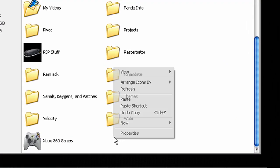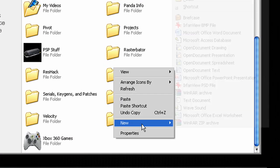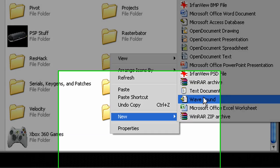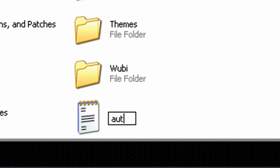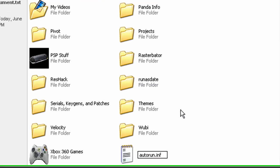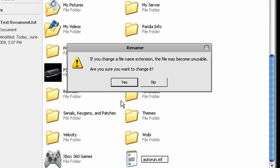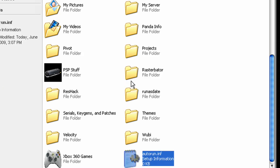And we're going to right click, new text document and name it autorun.inf. And it's going to ask if you want to change it and hit yes.